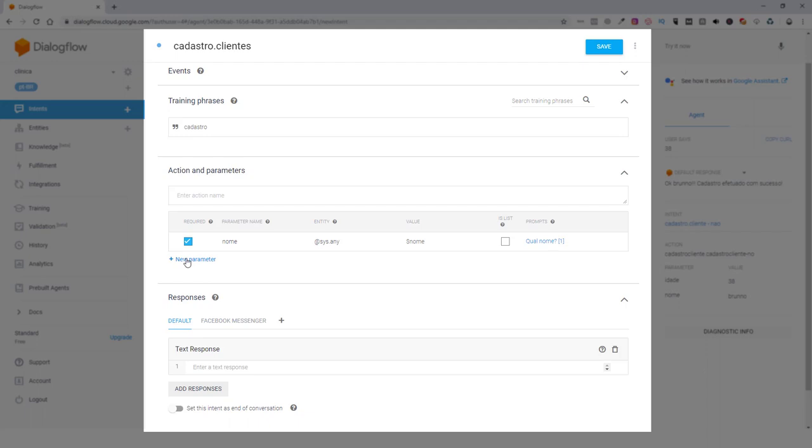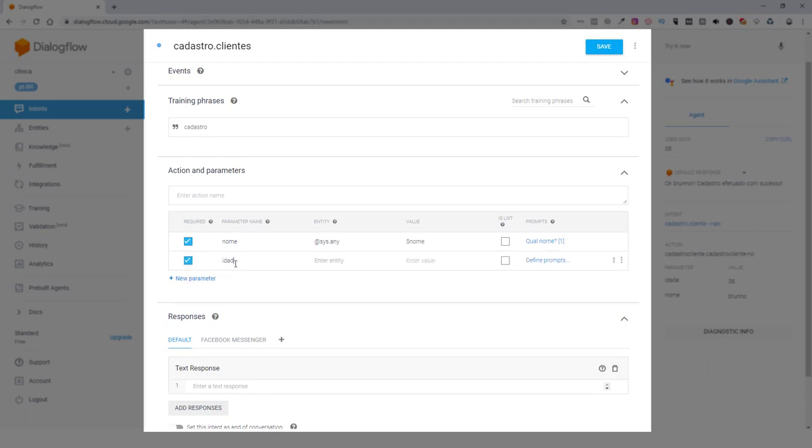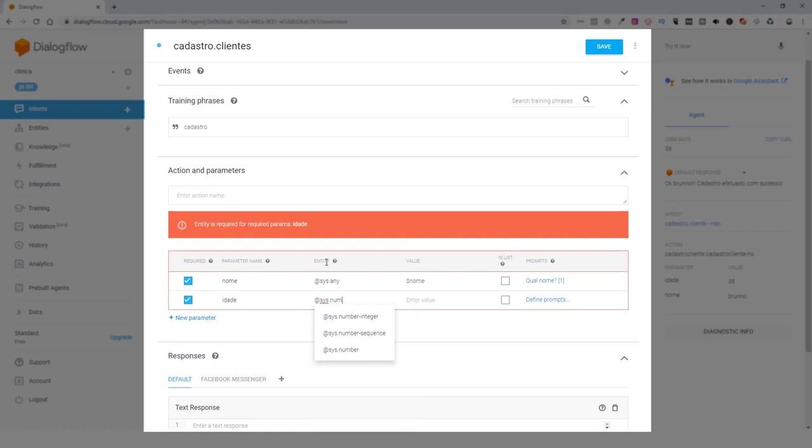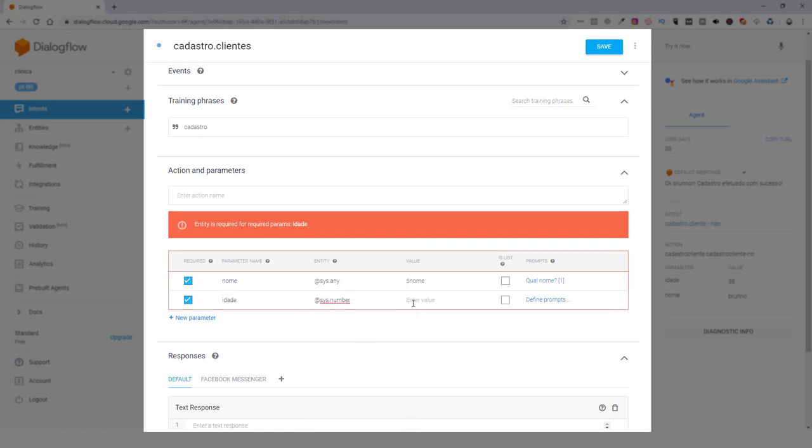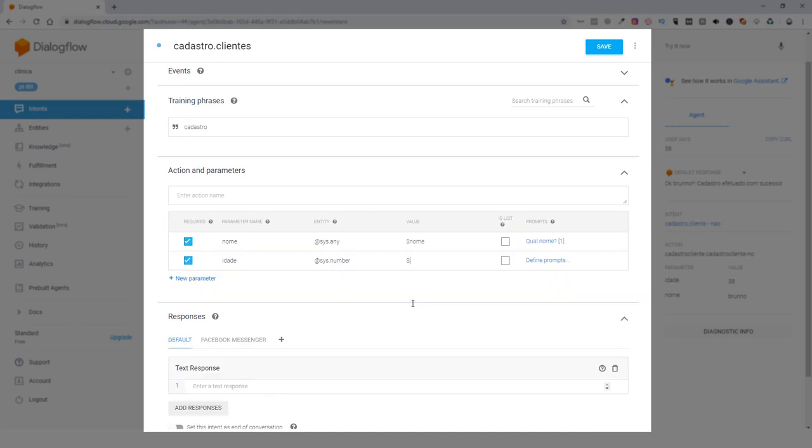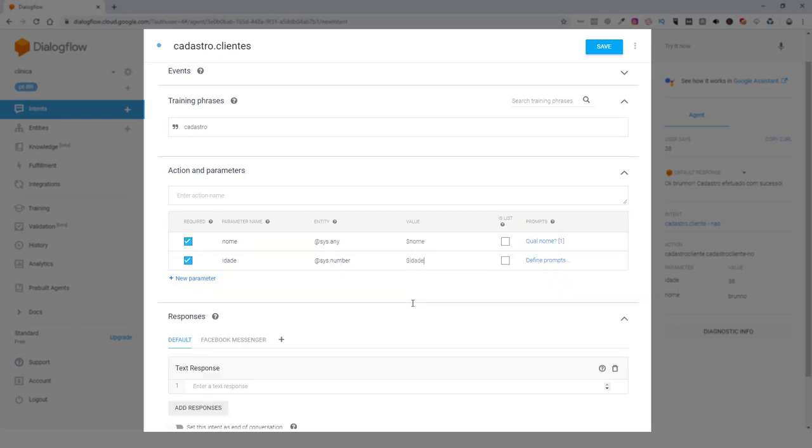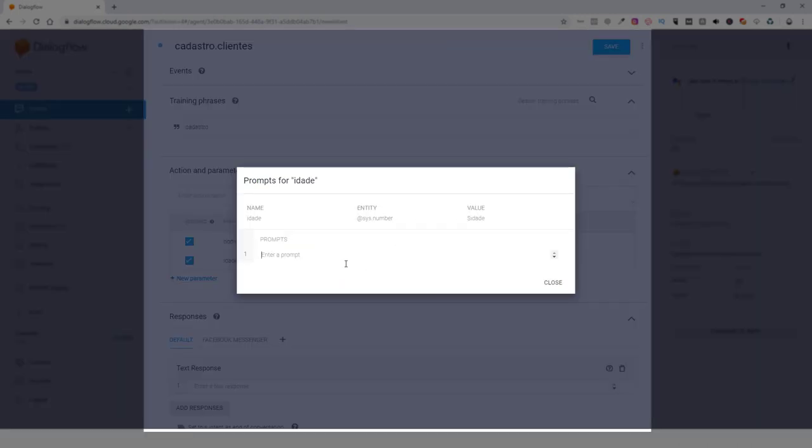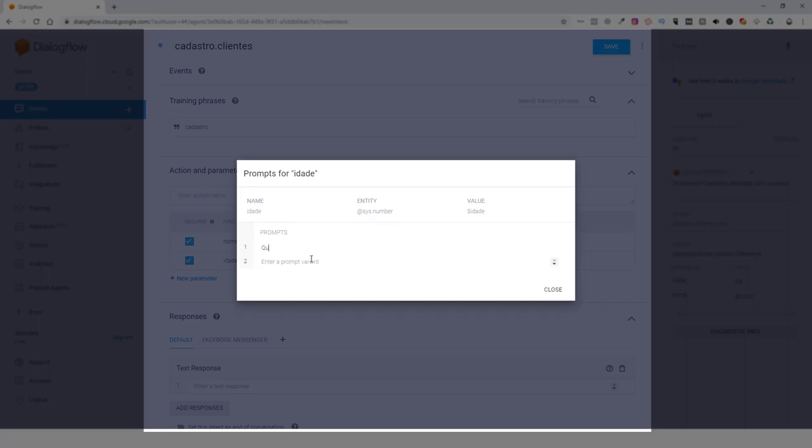Add new parameter, idade. Here with the idade, we can put the entity number. Let's give the value here, idade, and we will define the question here, which will be... Qual is your name?